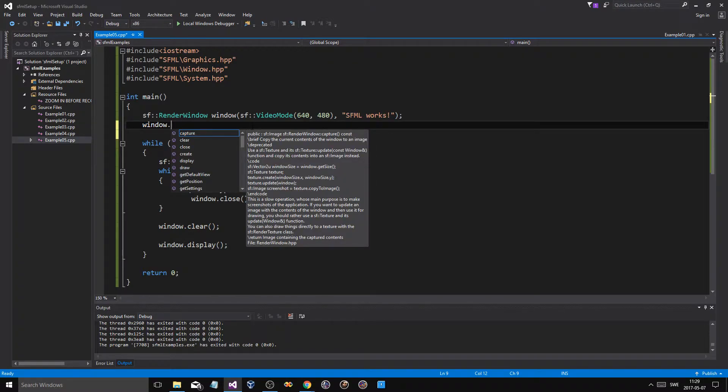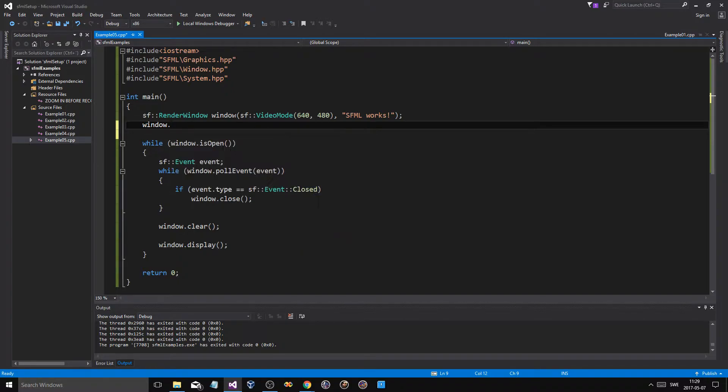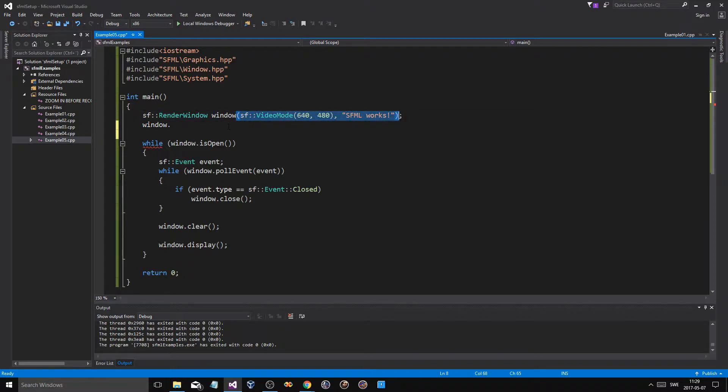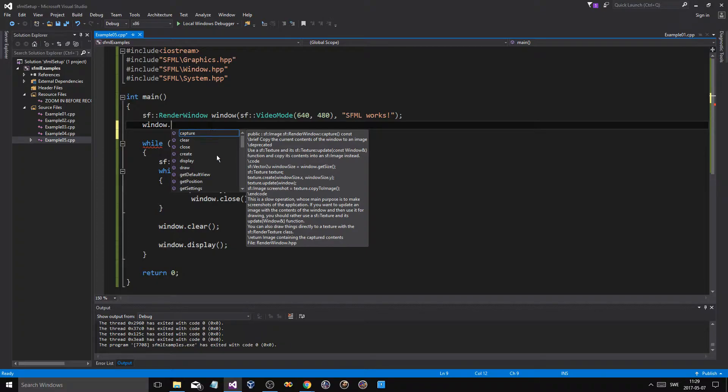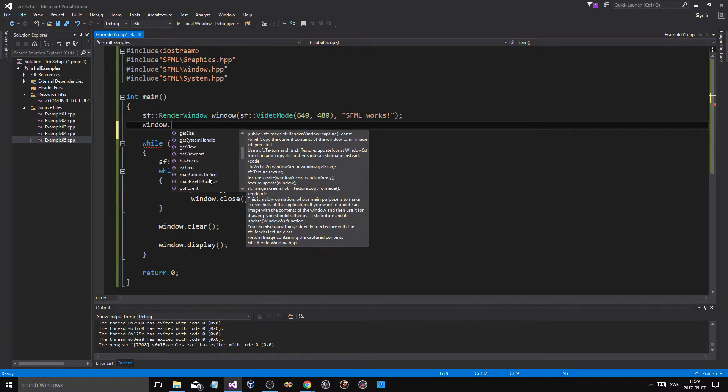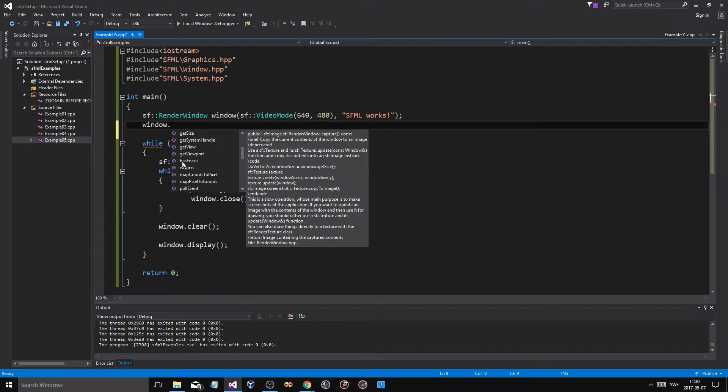Now what you can do with the window is you can close it, you can create a new window like we do here. If you wouldn't have this in the constructor, you'd have to do window.create here afterwards. Get default view is pretty important, we'll get into that later. You can get the position, get the size, you can check if it's open like we check there. Has focus is really good.